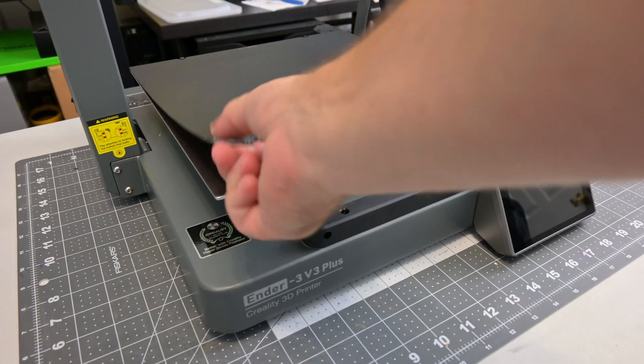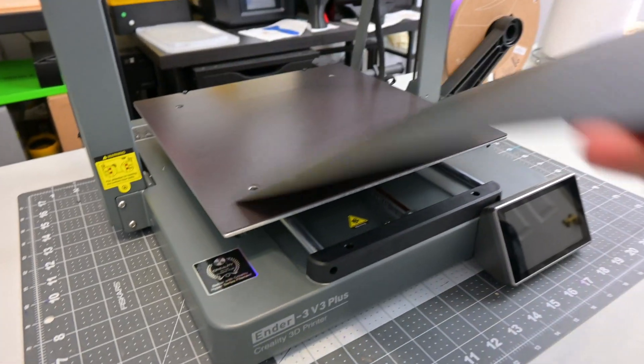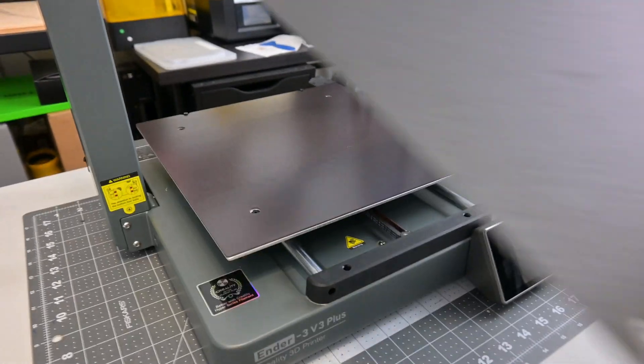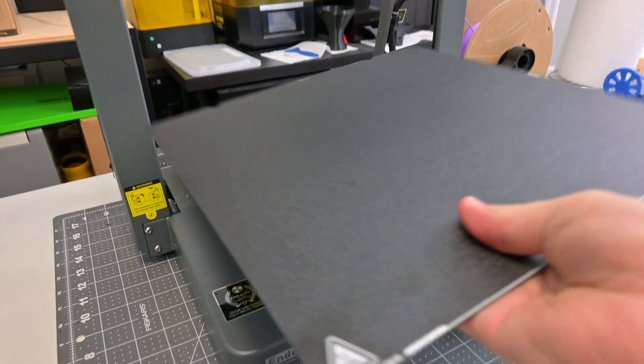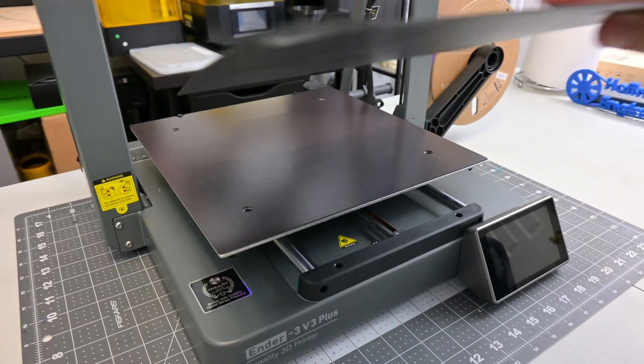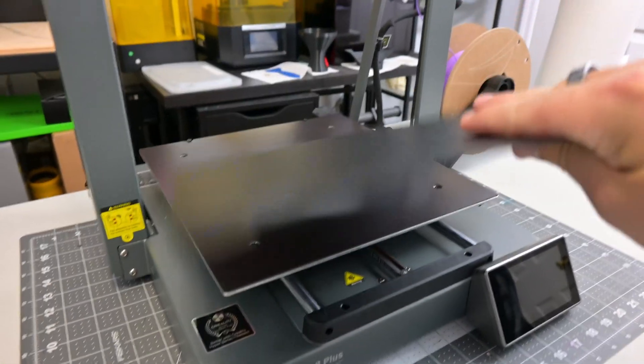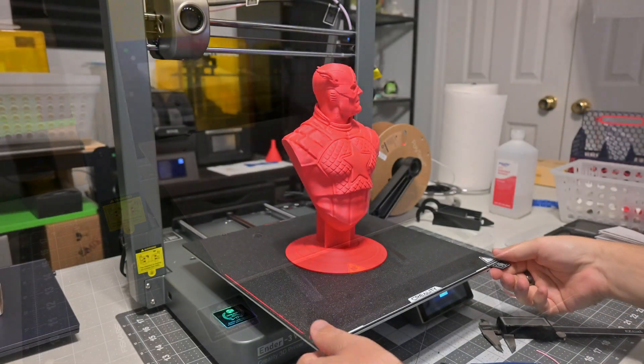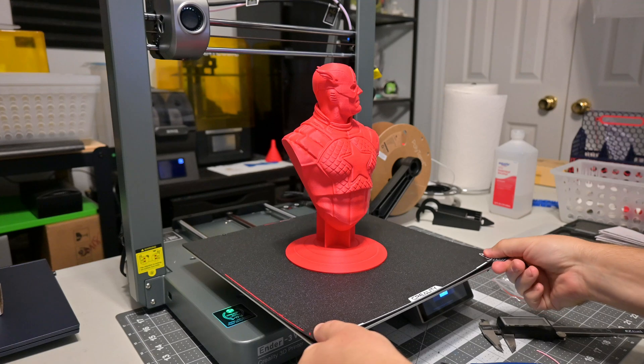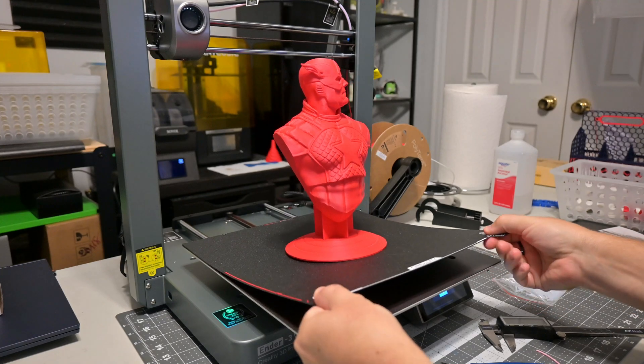Moving down to the print bed, we see the magnetic, textured PEI spring steel print bed. The bed provided great adhesion while printing. And the flexible bed made it very easy to remove prints afterwards.